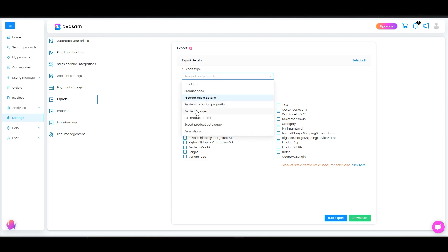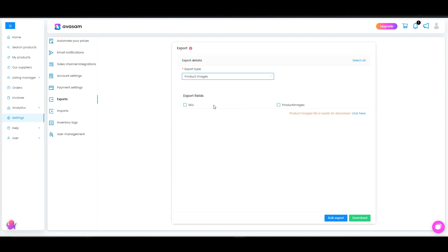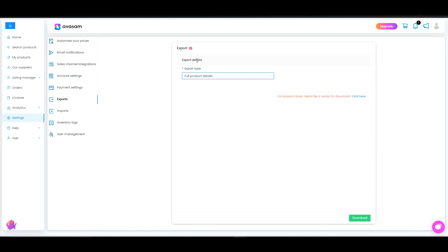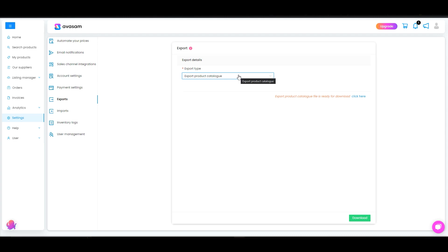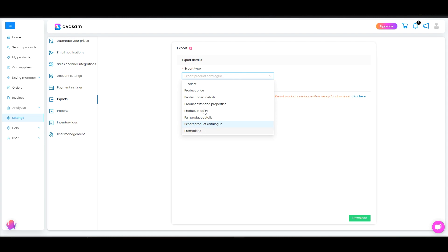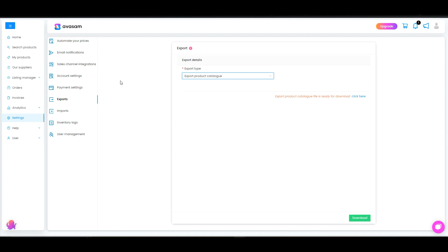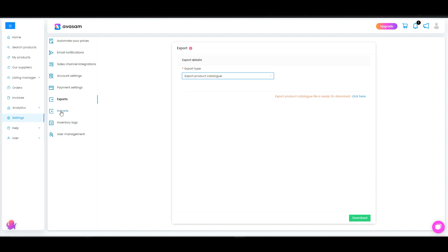As well as product extended properties and if you want to just download the images which would be provided with SKU and the URLs to each of the products. Full product details and you have option to export product out of a full product catalog and then also the promotions. So these are different export types you can download here.